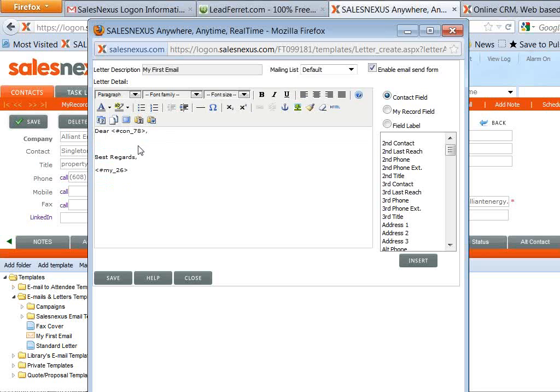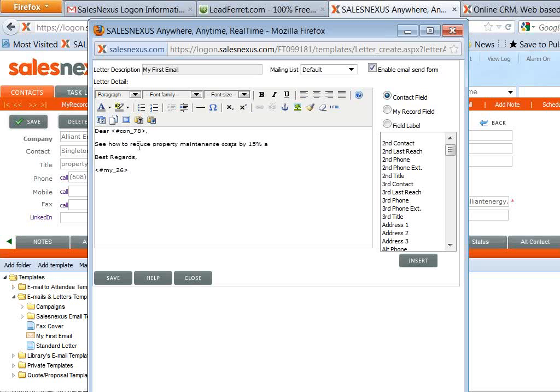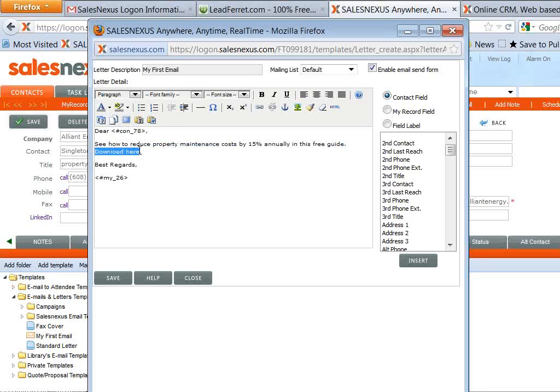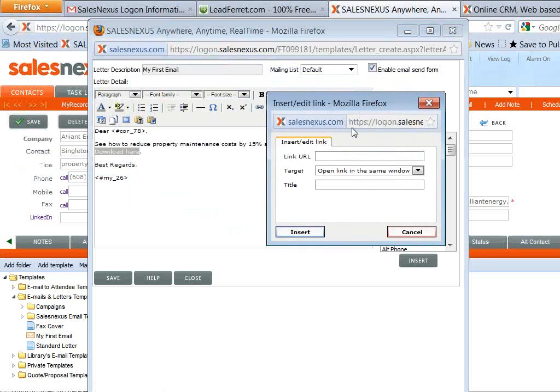So I might, if I'm in the landscape business again and I've downloaded property managers, I might want to send them an email something like this. Let's see how to reduce property maintenance costs by 15% annually in this free guide. Download here. And then I select that text, and I can hyperlink it. And I put in my website address.